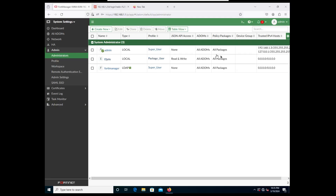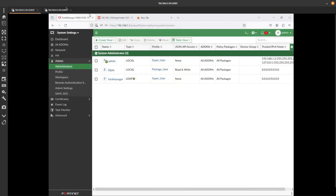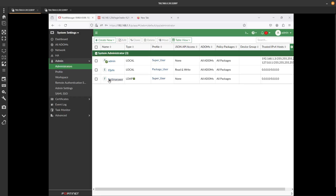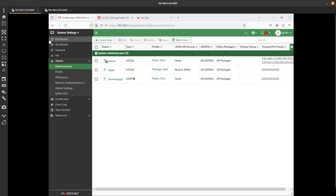Whatever user you add into that group in Active Directory will be able to authenticate into FortiManager. What companies typically do is create multiple groups - for example, a fortimanager-readonly group, a fortimanager-read-write group, and a fortimanager-superuser group. They then assign the appropriate privilege level to each group in FortiManager and add users accordingly. That's it for this video - hopefully you enjoyed it. We covered how to create a remote authentication server, how to add individual LDAP users, and how to add an LDAP group. Thank you for watching!